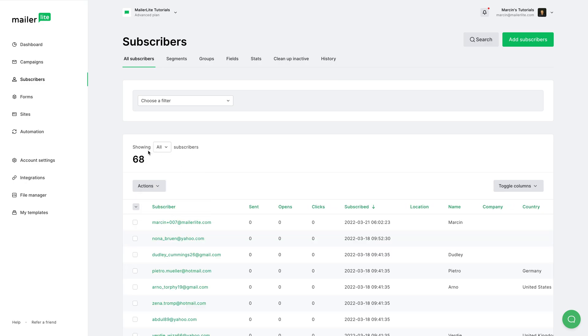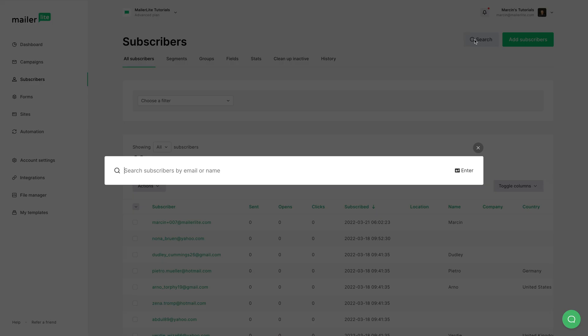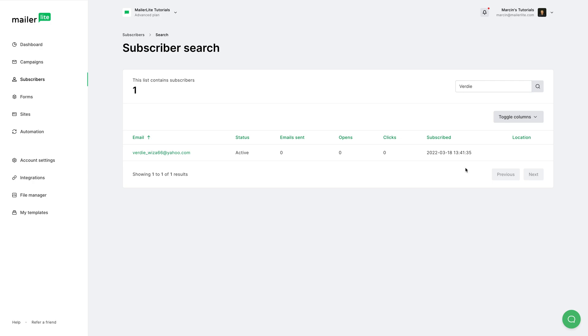Then we have the Search All Subscribers input field right over here, so you can search for a subscriber. Just press this button here. There we go. And if you choose a subscriber, you'll be able to see all the details connected to that subscriber.